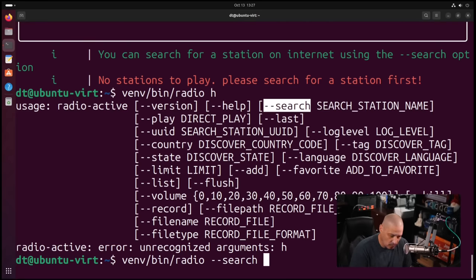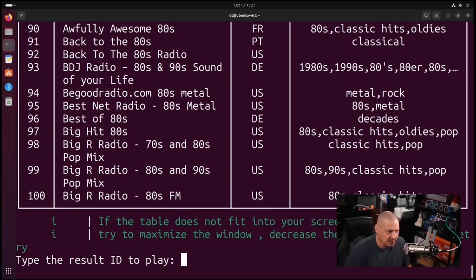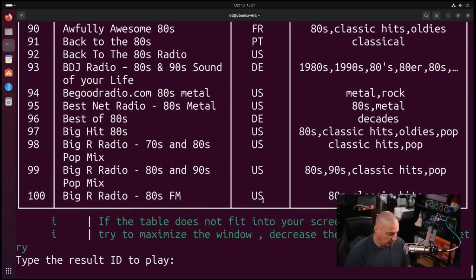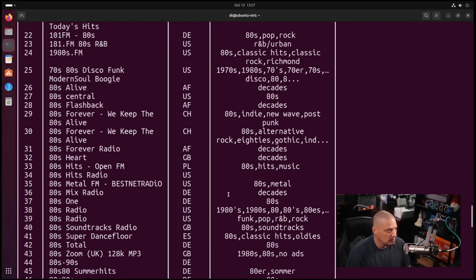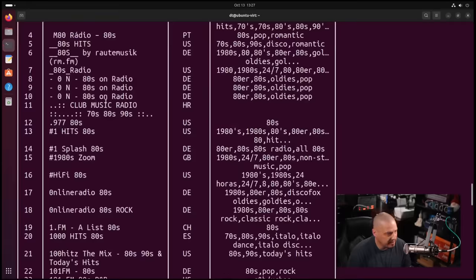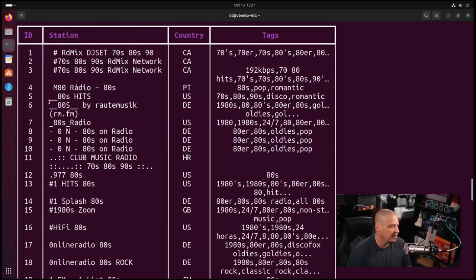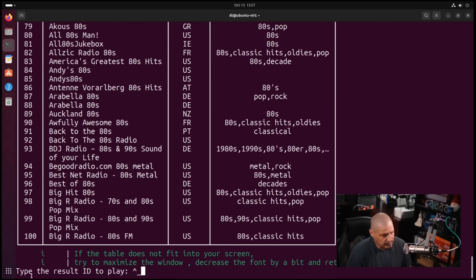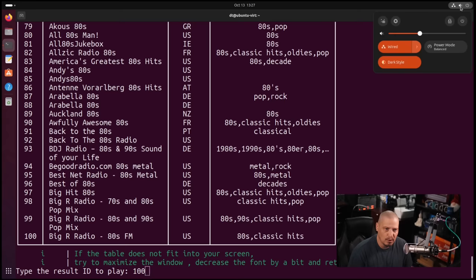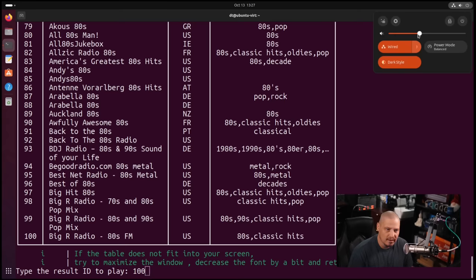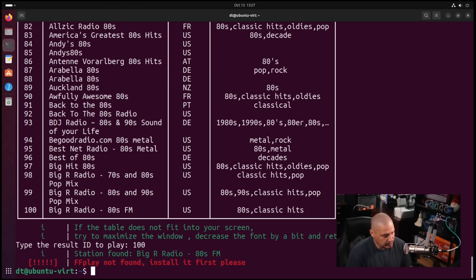I'm going to search for any radio station that has 80s in the name. I'm a child of the 80s. I was actually born in the 70s, but I grew up in the 80s. So I really love 80s music. You can see we get a table here of the search results. It gives us a hundred results for the search term 80s. In the first column you have an ID, and you can type the ID to play. Maybe I want to play ID 100 here, Big R radio 80s FM. But before I hit enter on this, I want to make sure to turn the sound off or at least make it very low because of obviously this music would be copyrighted.